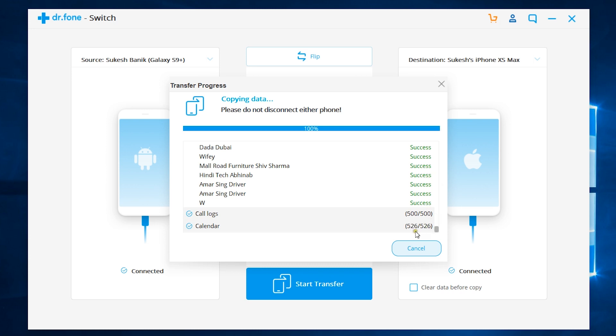Well, the whole thing is done. So, you can see yourself, how fast is doctor phone switch. It's very reliable as well without any fail and also very, very safe.